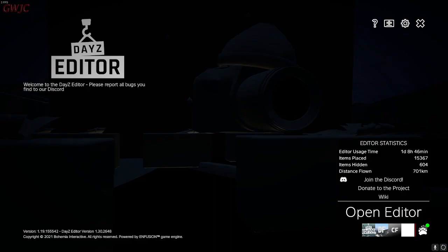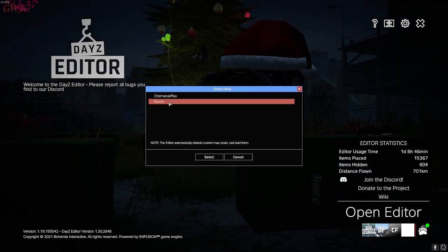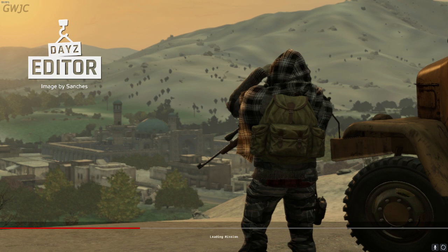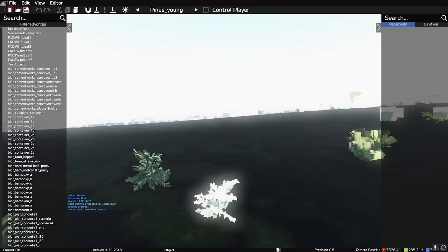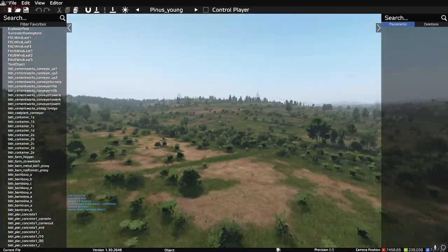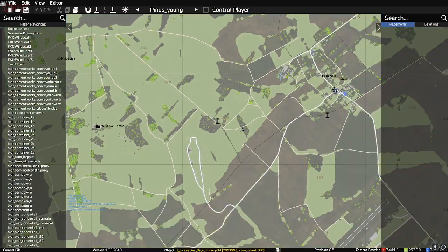This will allow you to make edits to your map. We're editing Enoch today because that's what my test server is currently running, but you can edit any custom map uploaded to the Steam Workshop — Chernarus, Livonia, Deer Isle, Takistan, whatever you want.